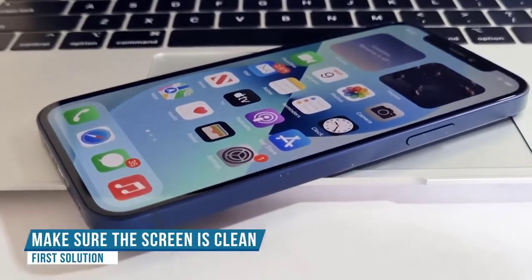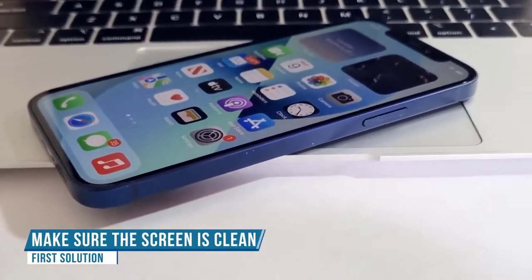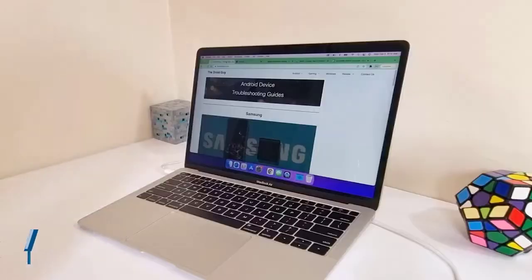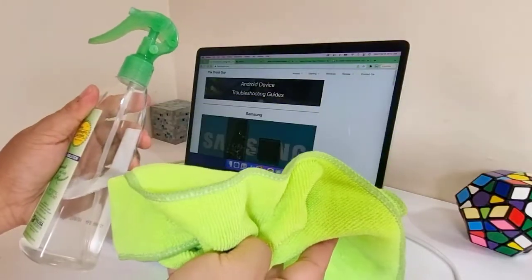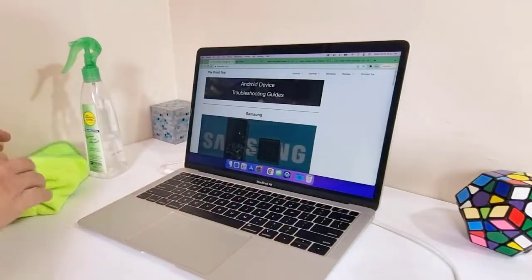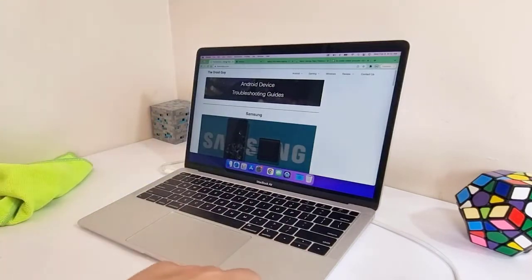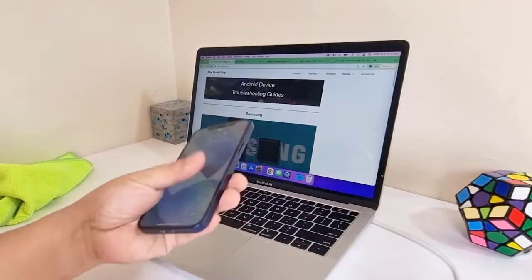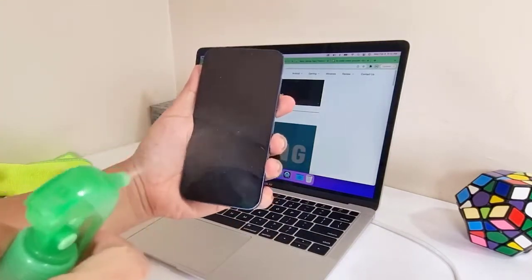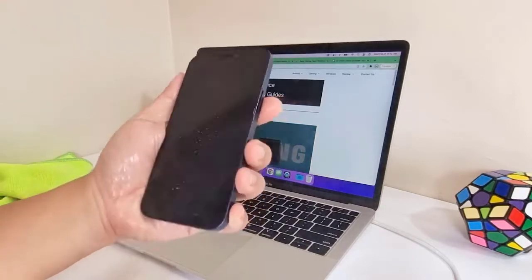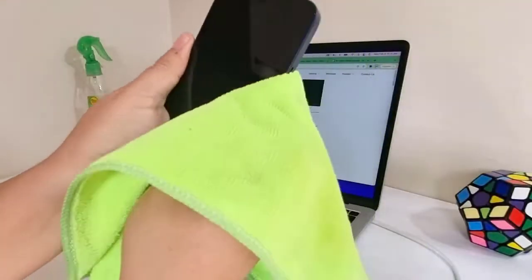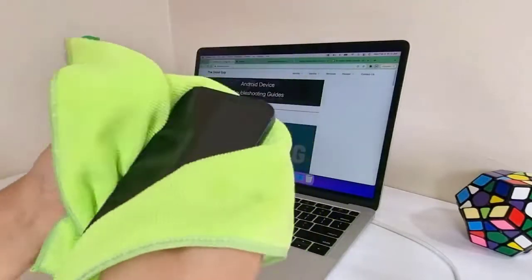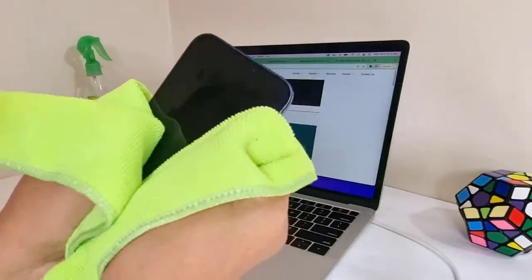The first thing you should do, especially if the ghost touches just recently occurred, is to make sure that your iPhone screen is clean. What you need for that is alcohol and a microfiber cloth, but if you don't have that, any cloth that's dry and clean will do. To clean the screen, just apply a small amount of alcohol on it, then wipe it off with a microfiber cloth. In doing so, you're removing the smudges on the screen together with all the dirt that the screen might have accumulated.